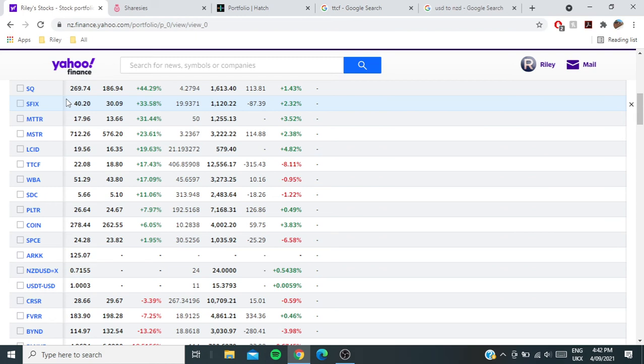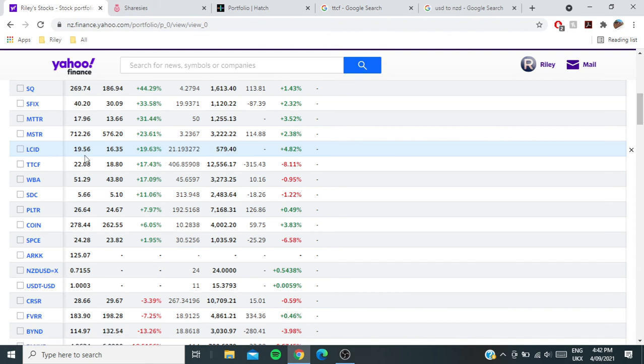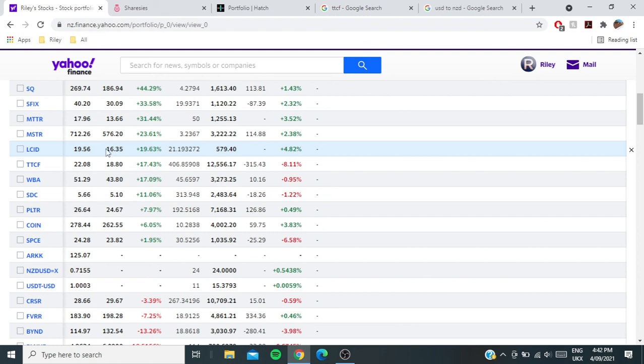Matterport has been doing really well for us, up huge, 31% now. Unfortunately it was only a $1,000 position. And LCID, what used to be CCIV, has been down huge. Another one that was up like over 200%. During this week it actually got close to my buy price—I believe it got down to like $17, maybe $18. That was pretty interesting. Definitely should have sold that when it was over 200% gain as well.